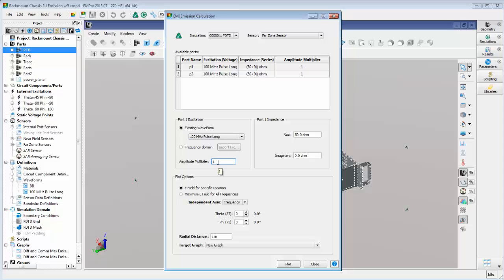We'll use the same waveform for both ports of the differential line, but switch the amplitude multiplier on one port between plus 1 and minus 1 to switch between common and differential mode excitation.